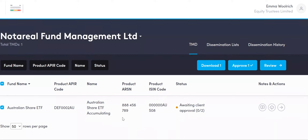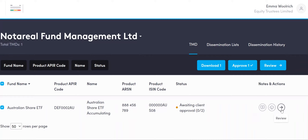There's also some interesting information here: your APIR code, the name of the fund at the APIR share class level, the associated ARSN, and if applicable the ISIN code. Underneath Notes and Actions, you can create a note to leave behind an audit trail of what you are recommending or suggesting on behalf of your organization. You can also download your TMD here or go through to review.